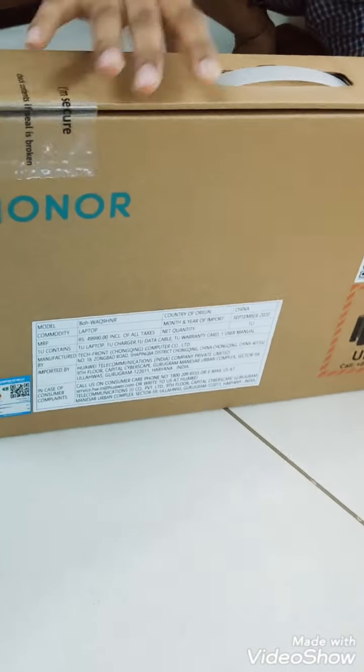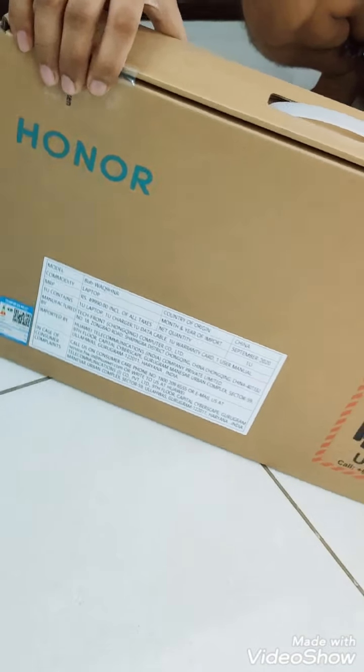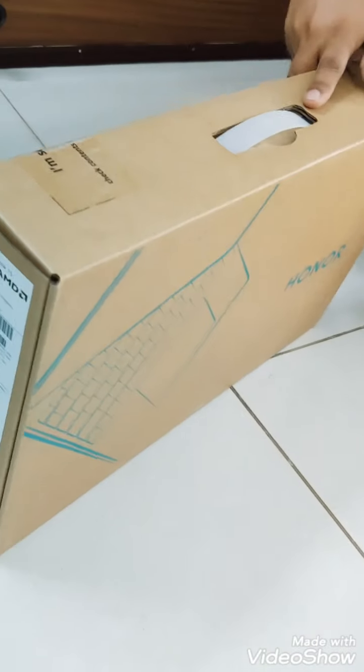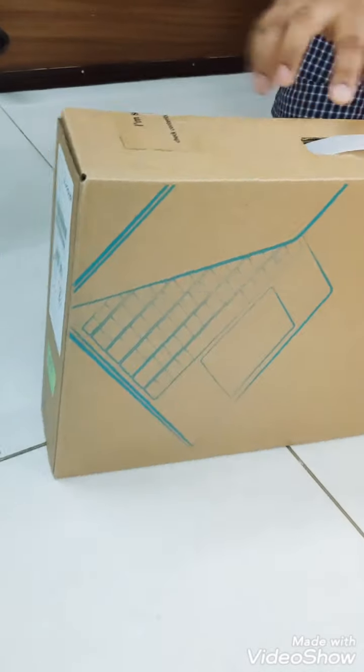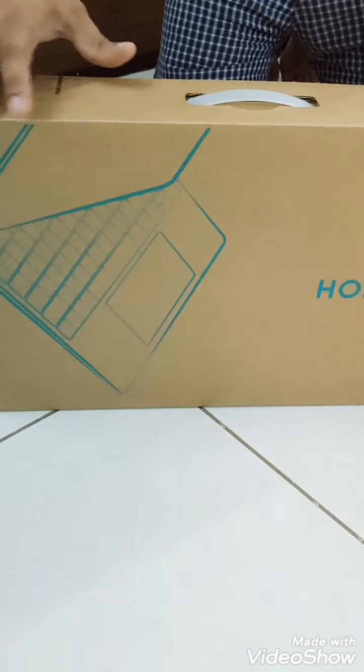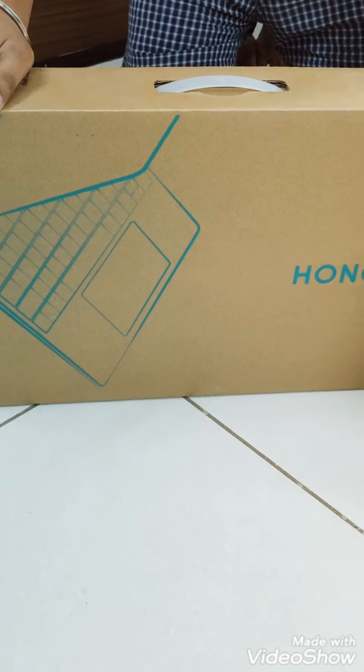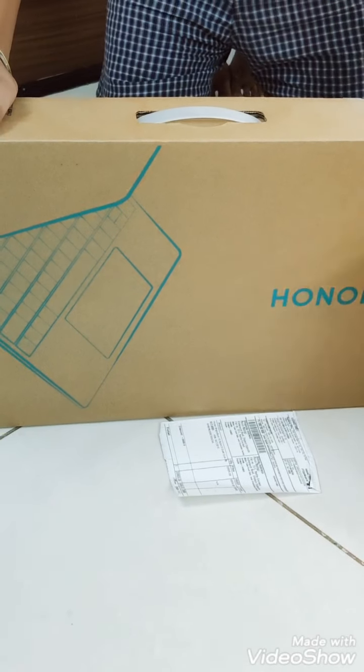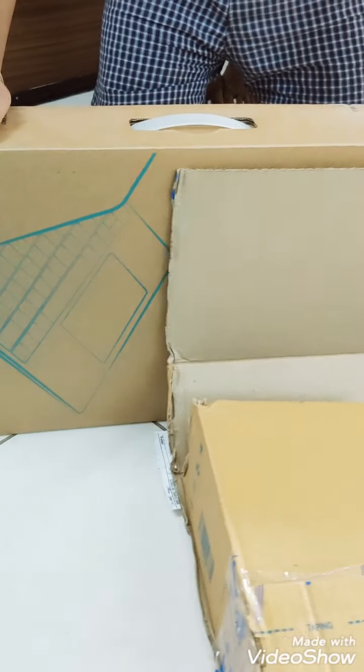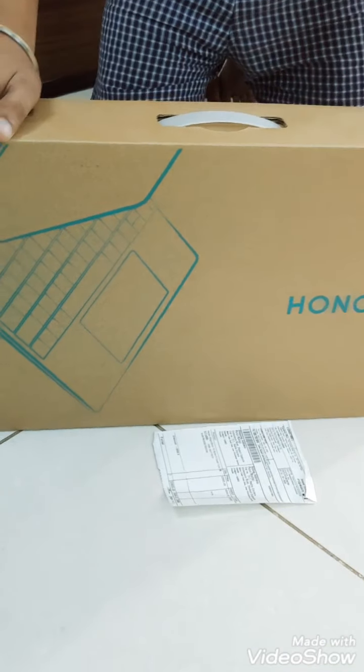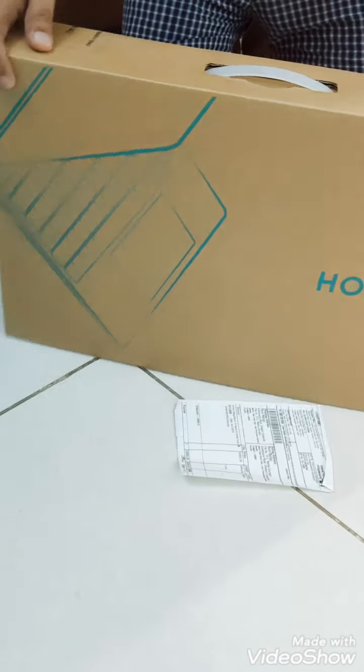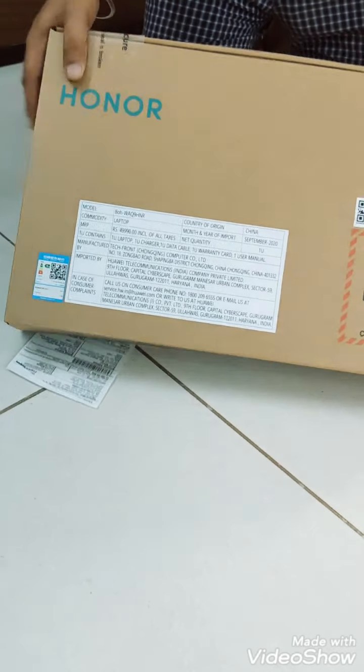So guys, this is the box we have here and it has nice branding on it and nothing else. This is just a bill over here you can see, and this box is empty so let's aside this box. You can see this is the seal over here.